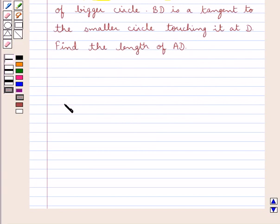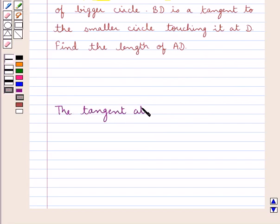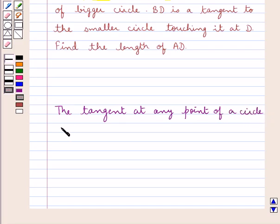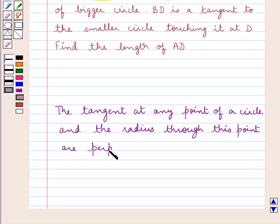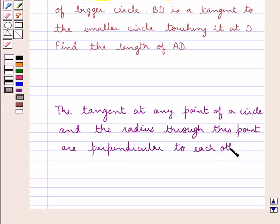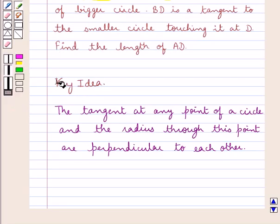Before moving on to the solution, let's recall one result which says that the tangent at any point of a circle and the radius through this point are perpendicular to each other. This is the key idea that we use for this question.